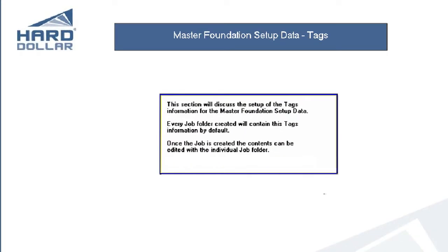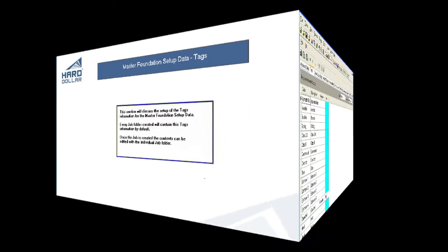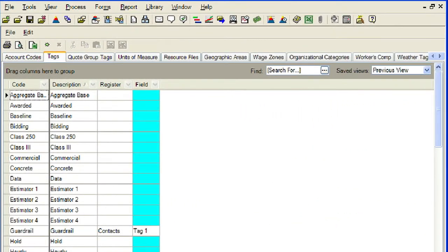This section will discuss the setup of tags information for the Master Foundation Setup Data. Every job folder created will automatically include this tags information by default. Once the job is created, the contents can be edited within individual job folders. Tags are used to identify or mark records for filtering, sorting, and reporting purposes. Think of them as you would any paper tag that you attach to an object to better identify it or find it when you need it. Once data is tagged, it can be filtered, sorted, and grouped using the filtering and grouping features on the register containing the data.